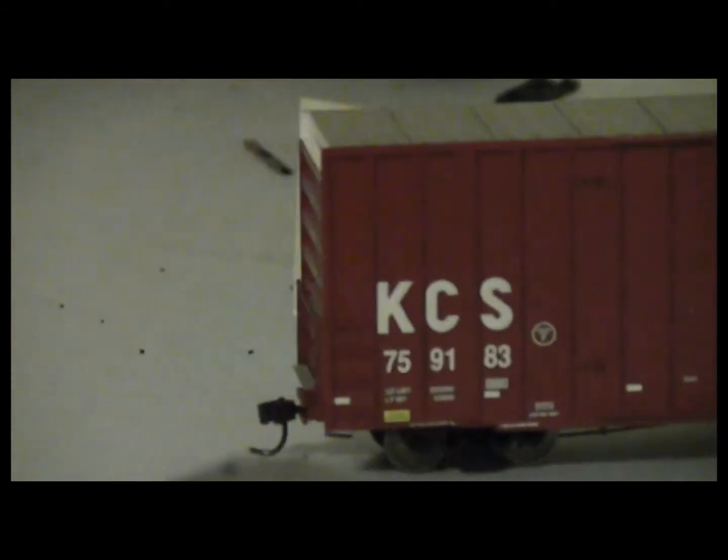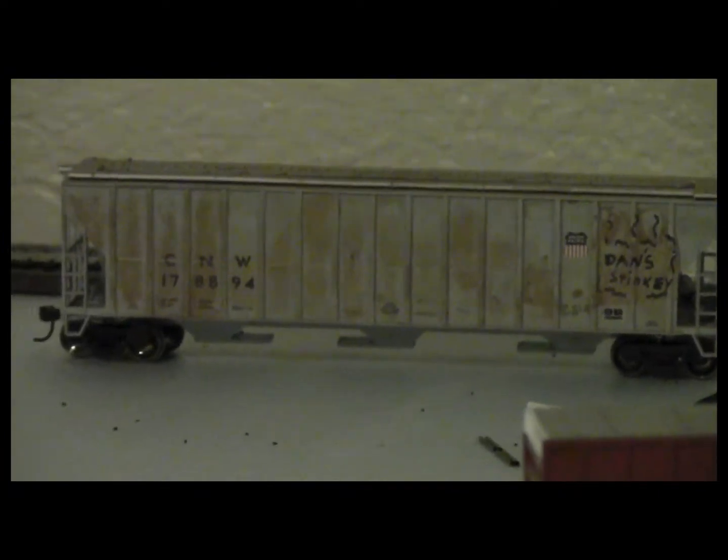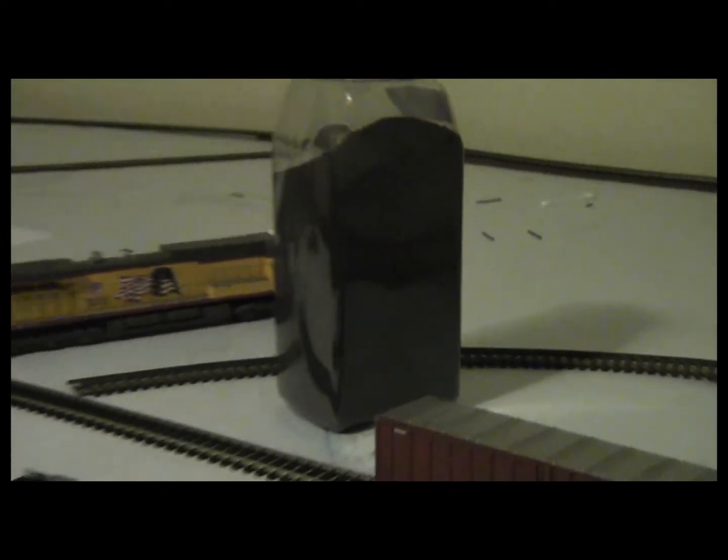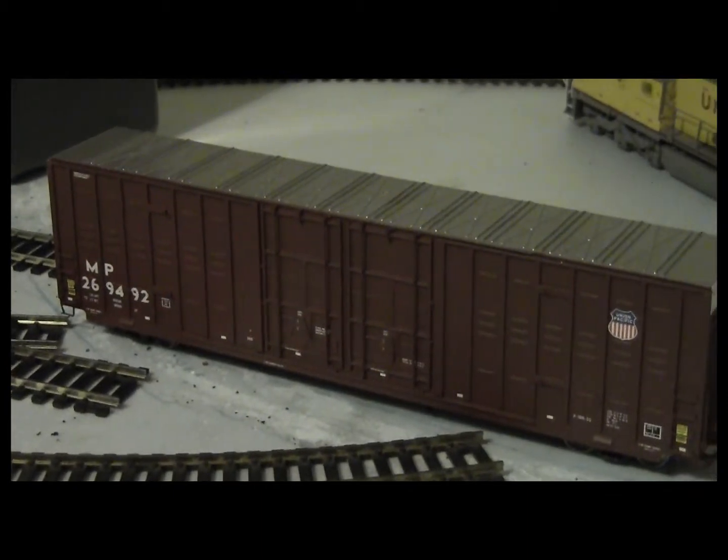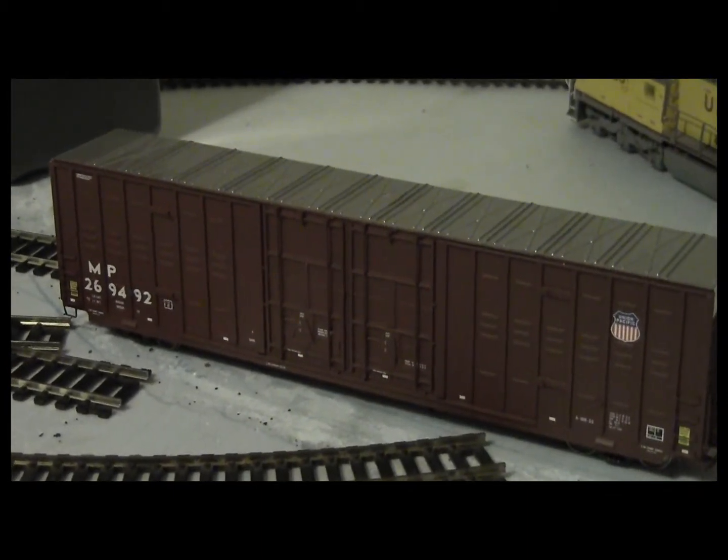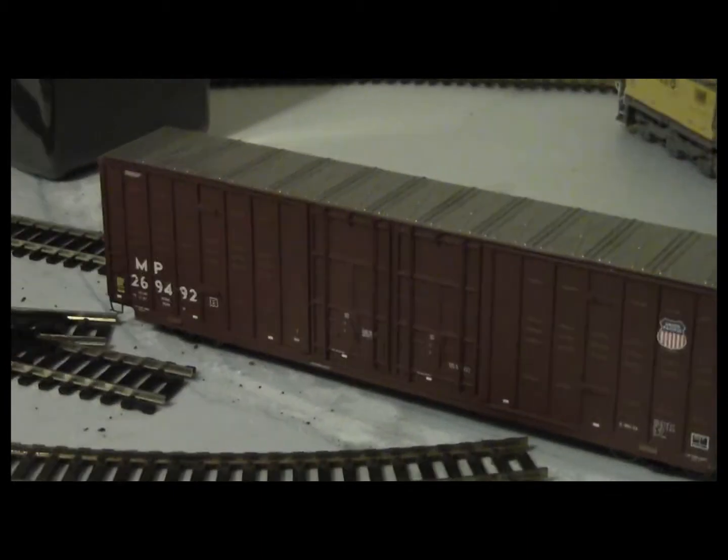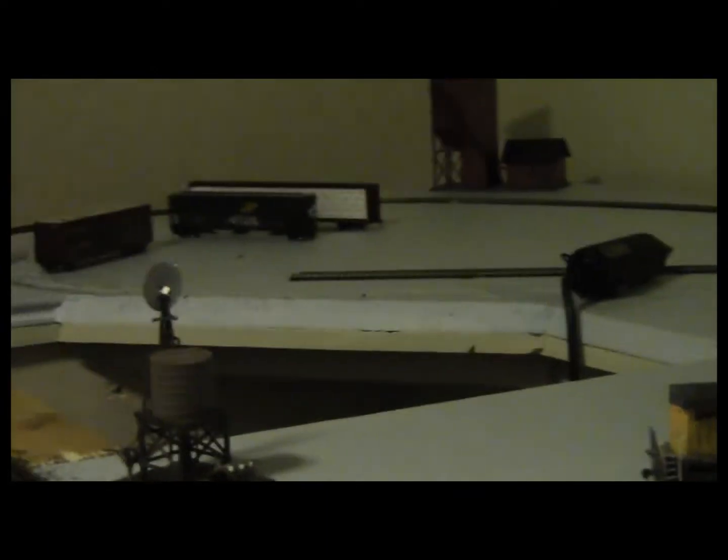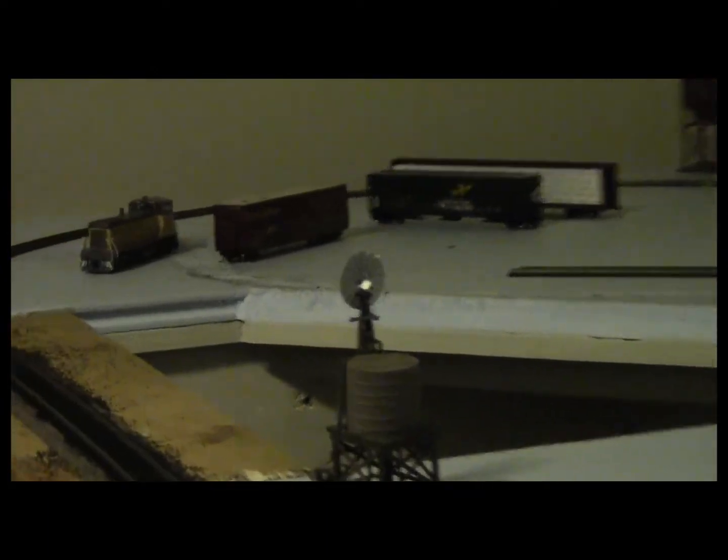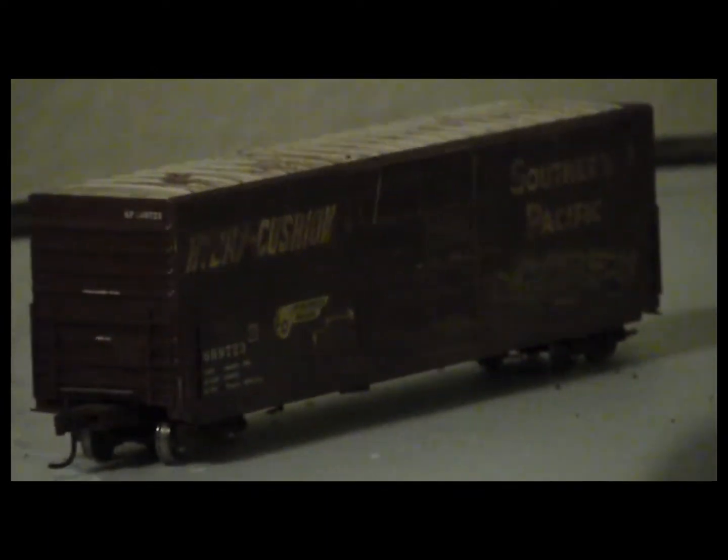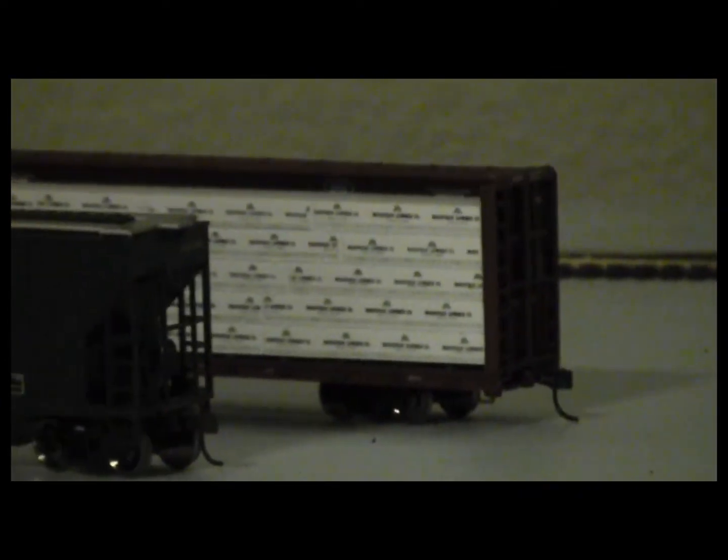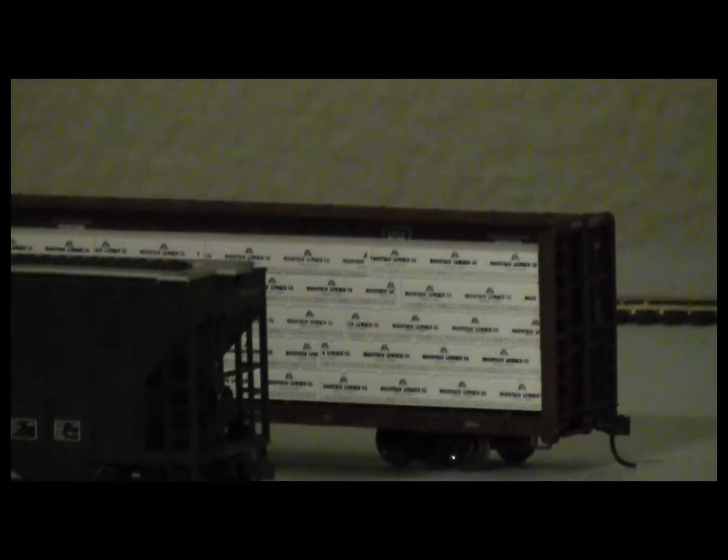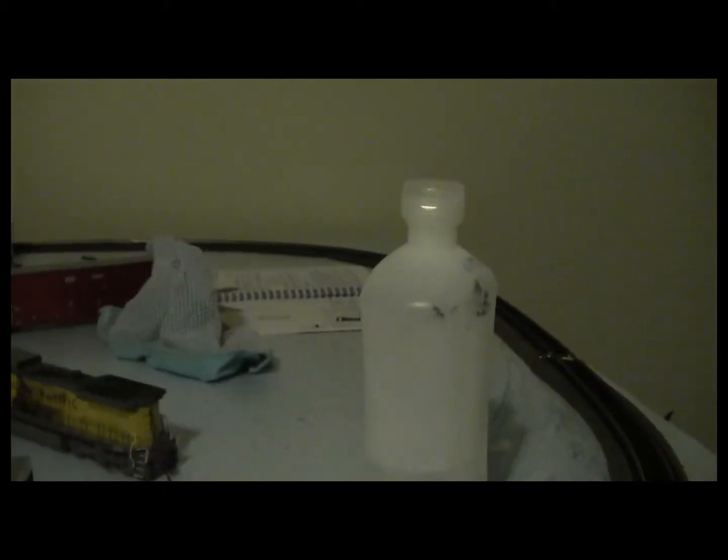Got my KCS Genesis car, normal Athern car. Genesis Mopac, ex-Mopac now UP car. And over there I got my Genesis Southern Pacific, normal Chicago Northwestern, and I think it's Walthers center beam car.